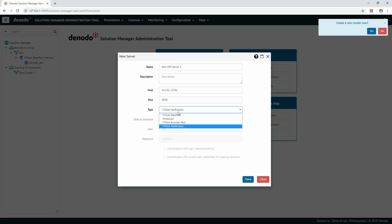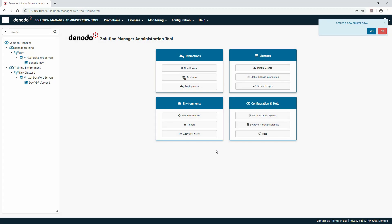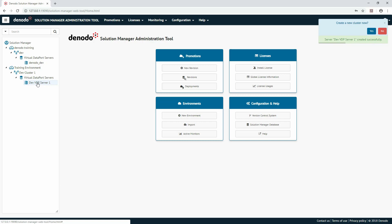We'll create a virtual data port server called DevVDP Server 1. Then click Save to save this new server. You can now see it in the deployment tree on the left where the configured environments, clusters, and servers are displayed.